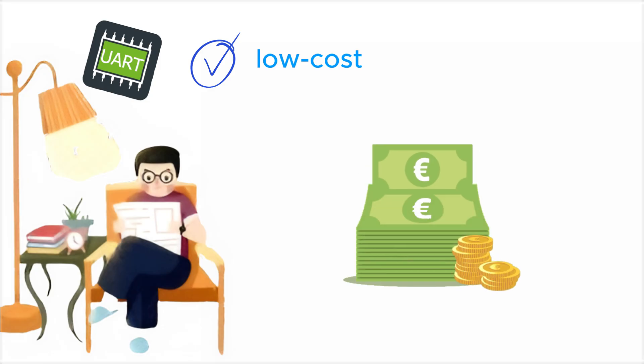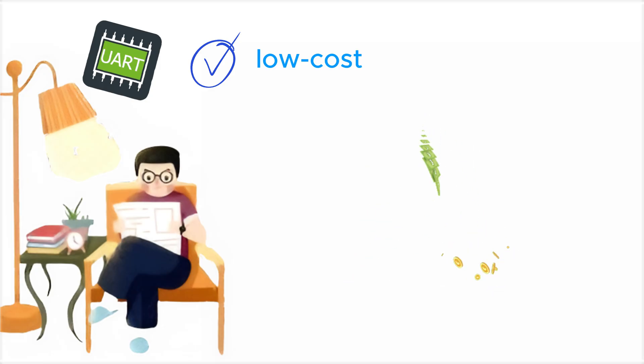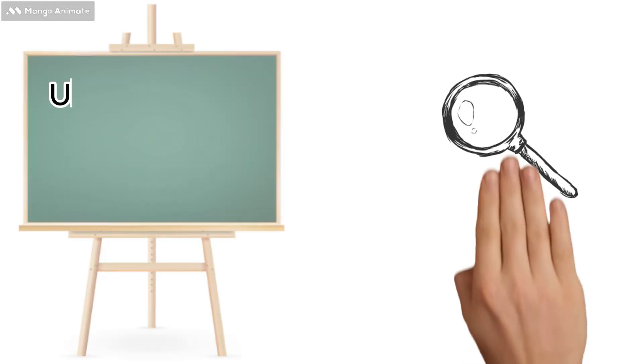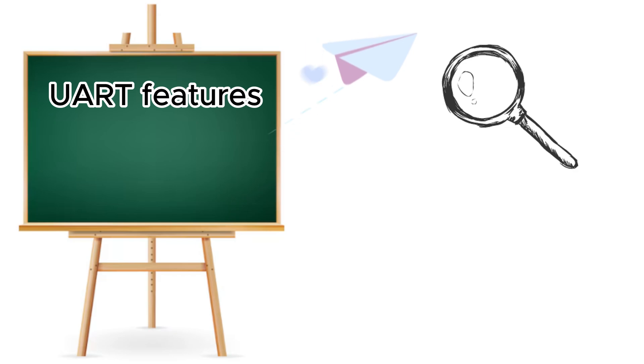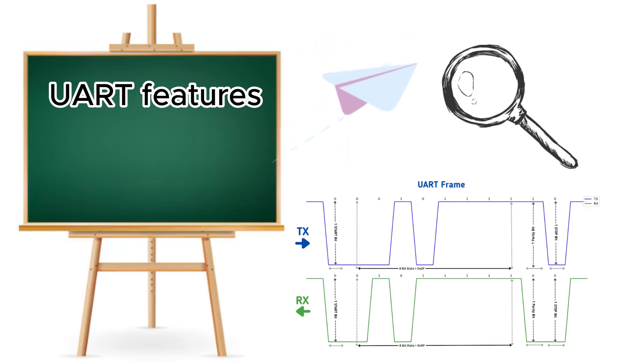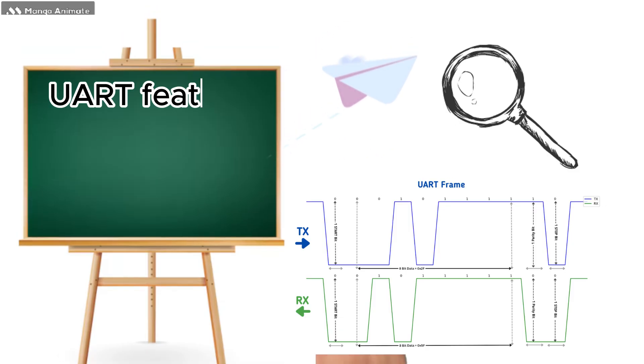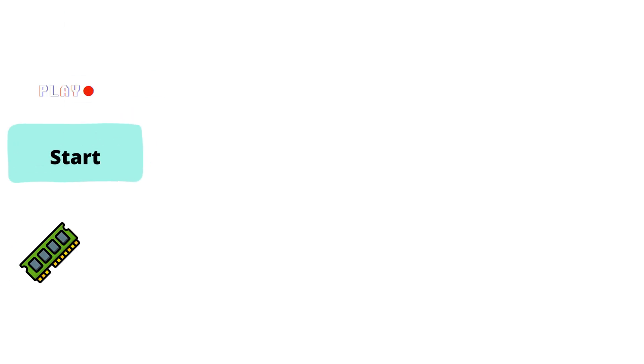Now that we know the features, let's see how UART actually sends data. The communication follows a specific format called frame structure, which includes: first, start bit, which marks the beginning of the data transfer.